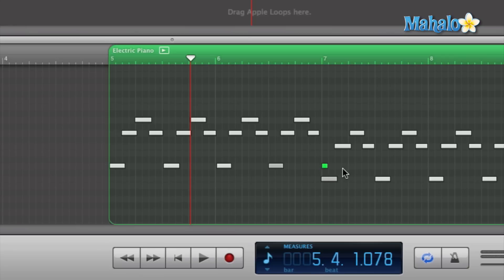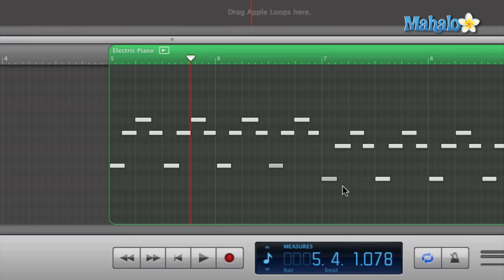The way you want to delete a note is simply just click on it. Or if there's a bunch of notes that you accidentally hit while recording, you can just click and drag over the notes. Select this little guy right here, hit the delete button, and that gets rid of it — super simple.